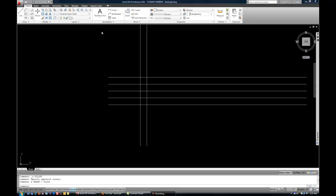In this next segment on the Modify Commands, I'm going to go over Trim, Extend, Scale and Rotate, and maybe a couple others if I have time.